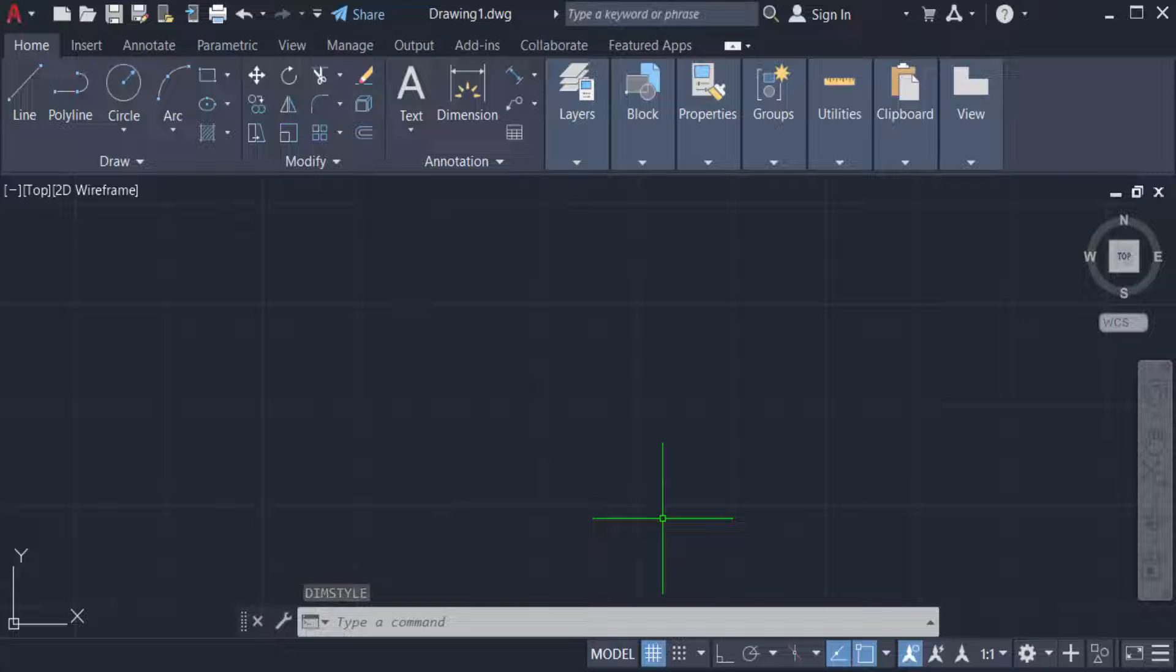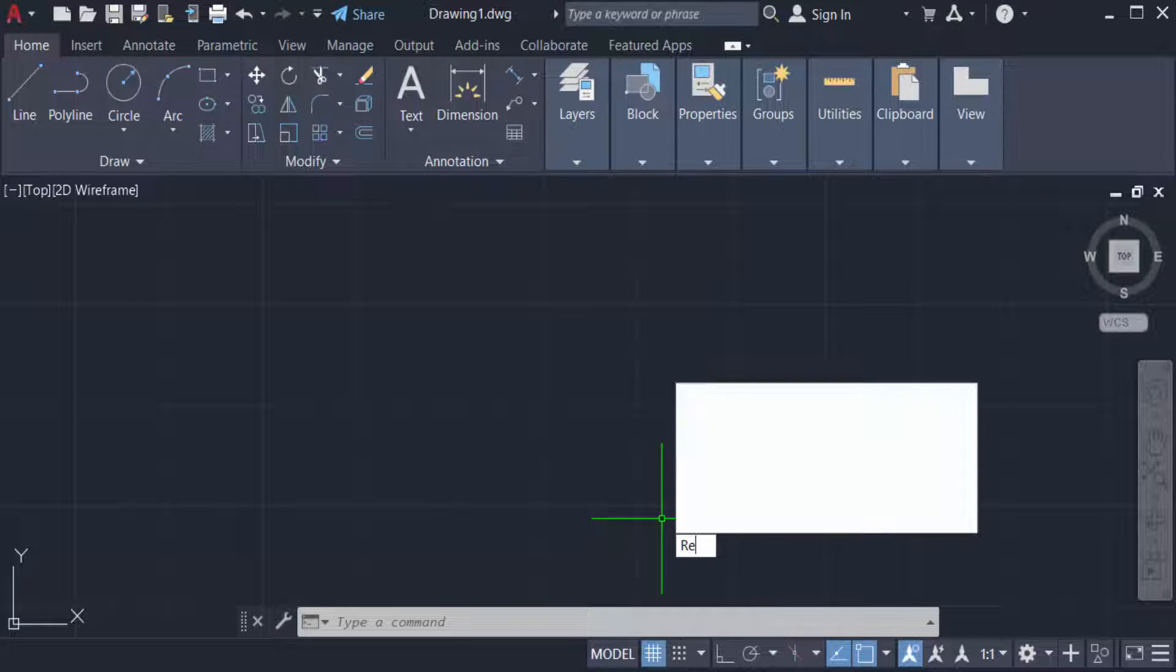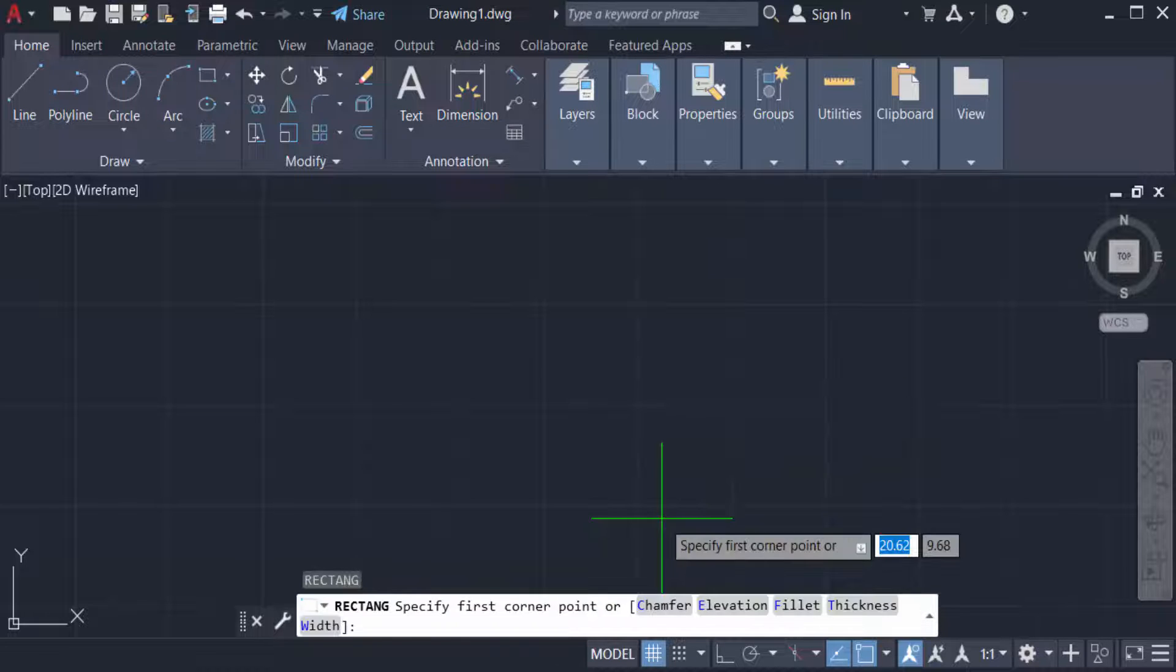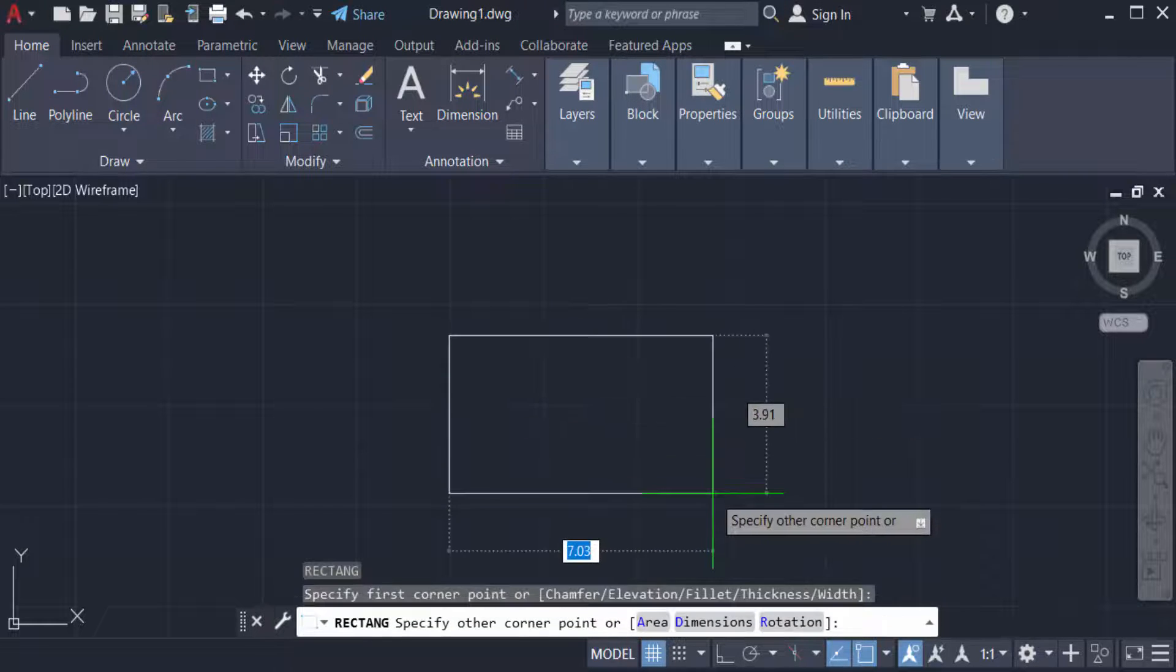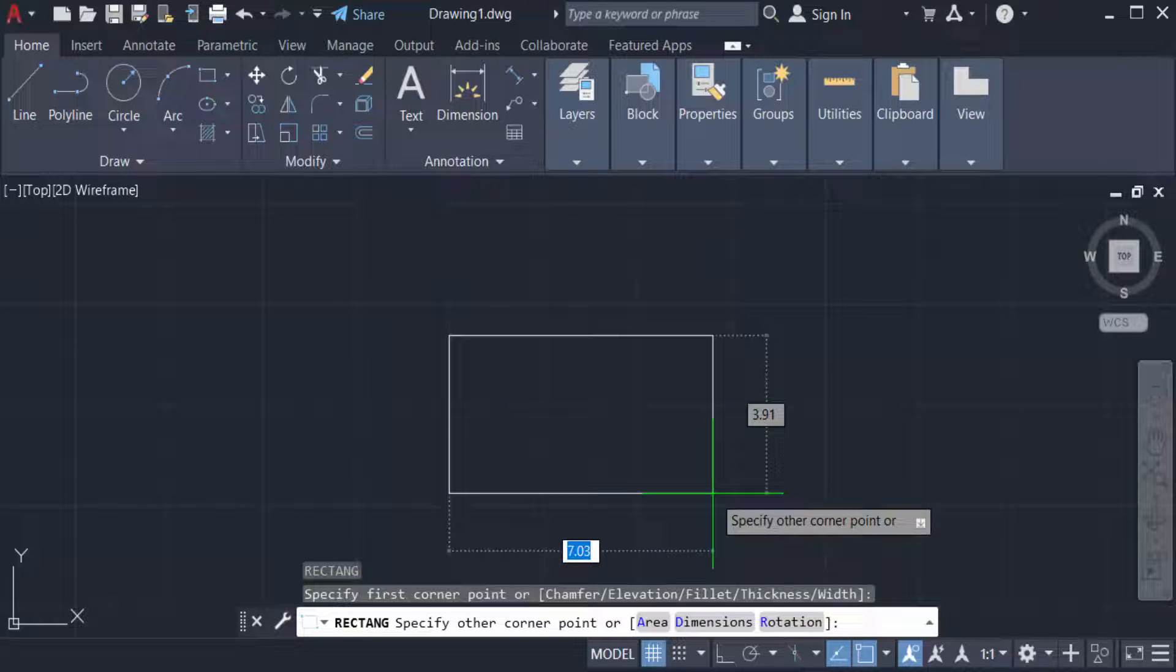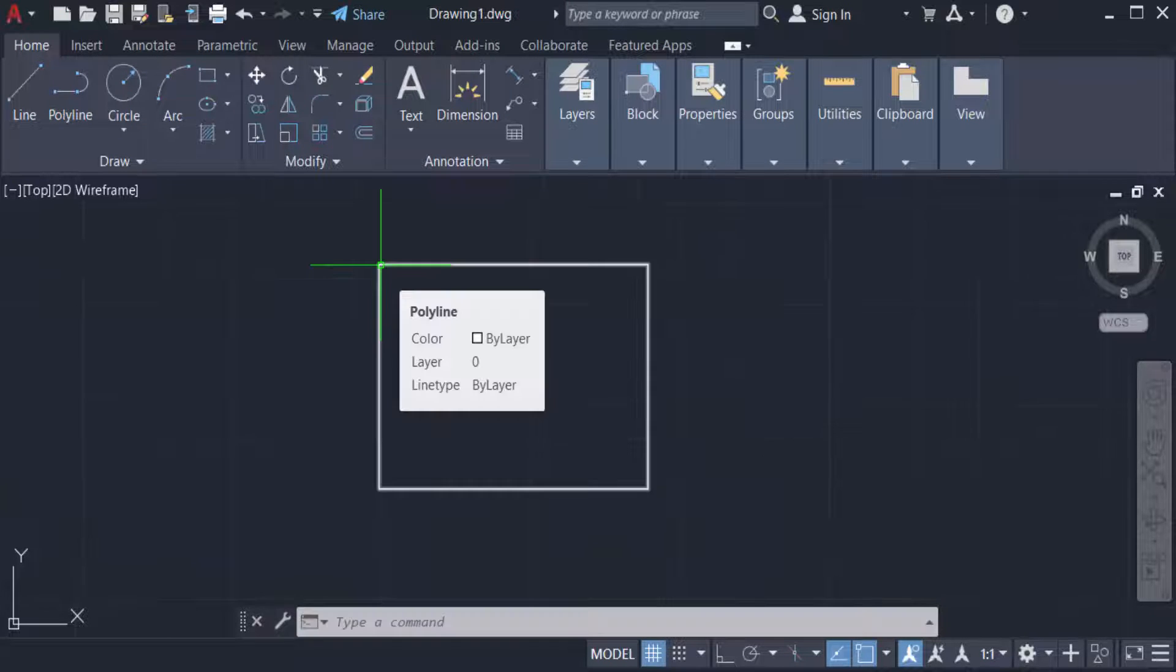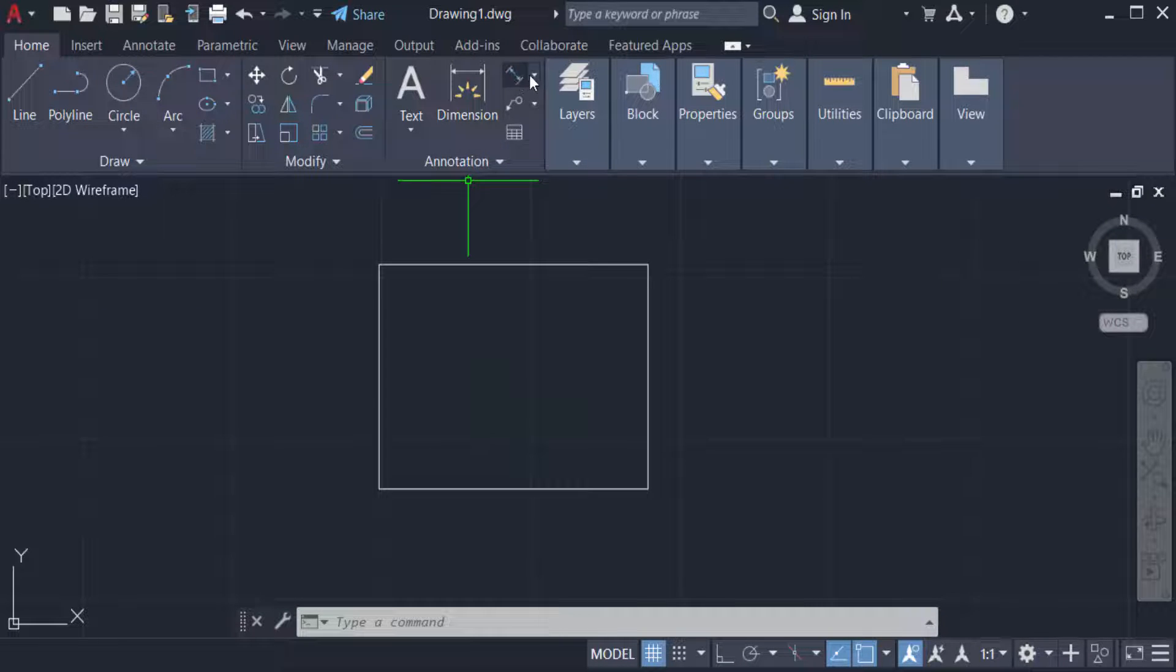So we can check this. Just type rec for rectangle. I create a rectangle, 4.50 is length and 3.50 is height. Now I measure this rectangle in the units what I have set for these drawings.